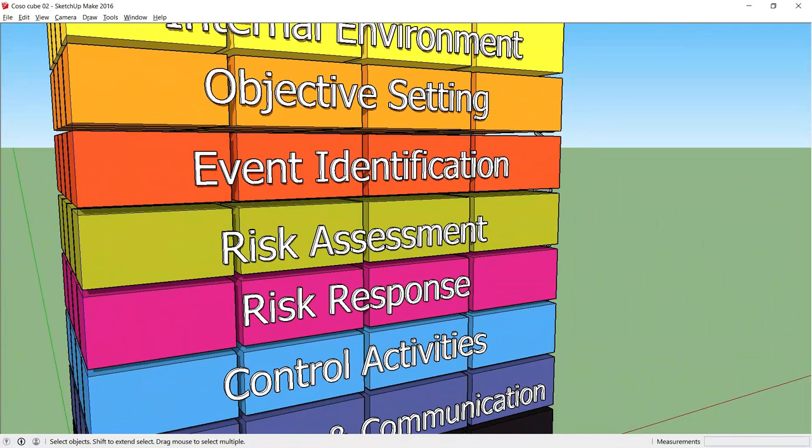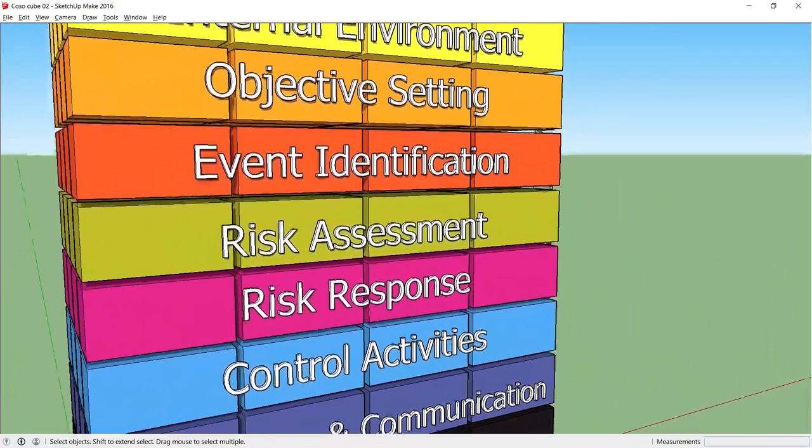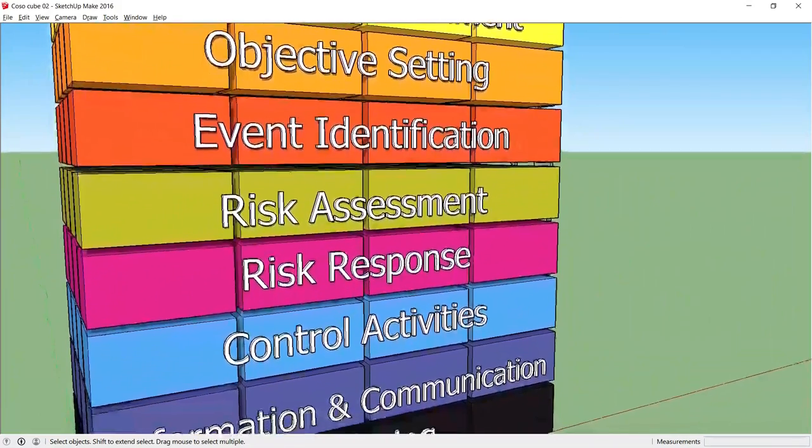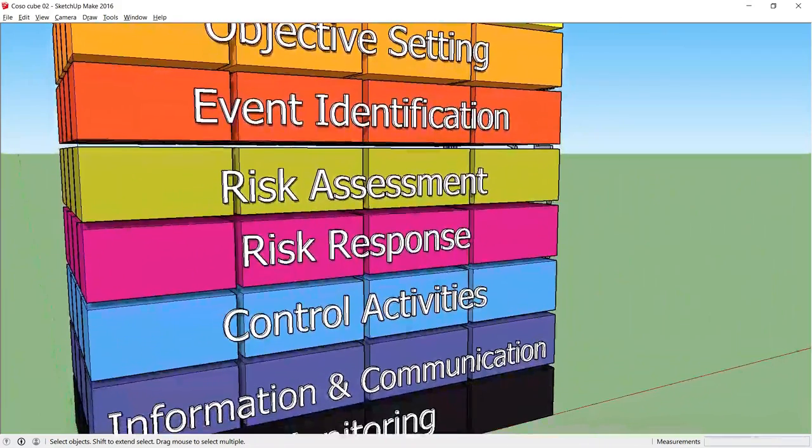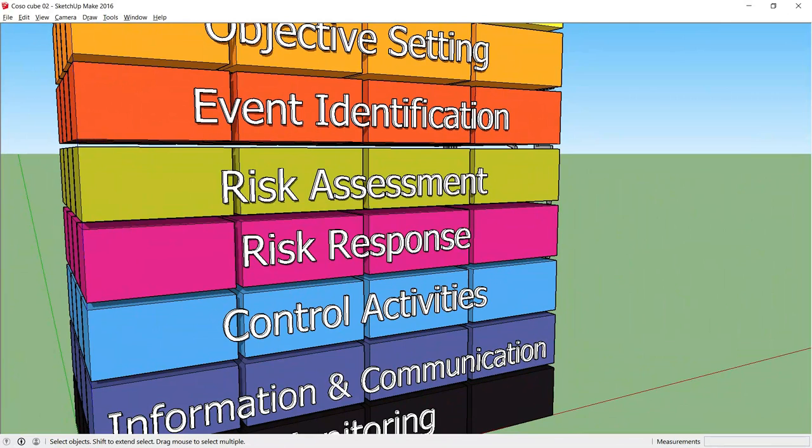The next and fifth component is Risk Response. In the jargon, management selects appropriate actions to align risks with risk tolerance and risk appetite. What that means is that you are choosing a response to manage the risk to a level that is acceptable.